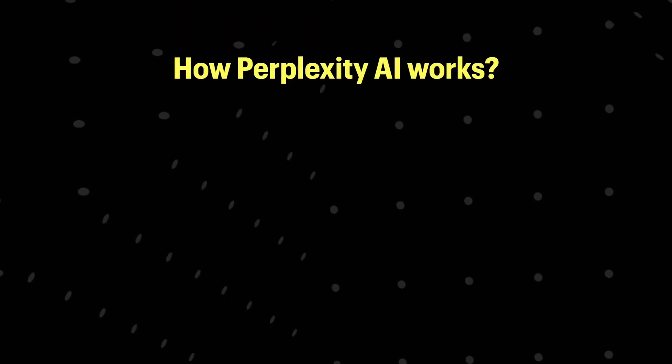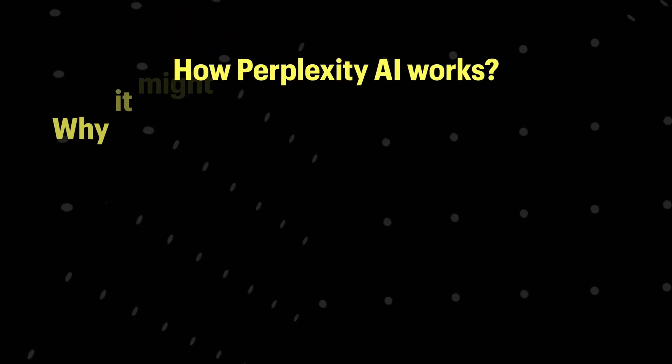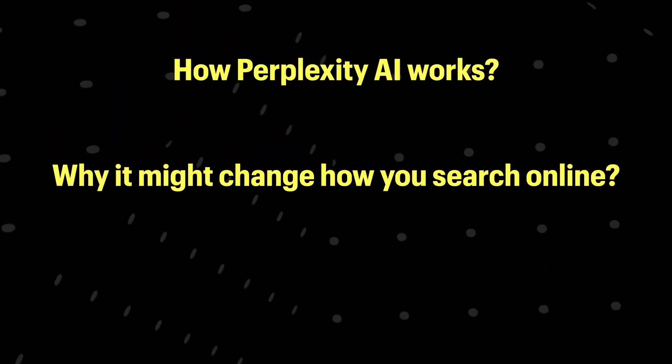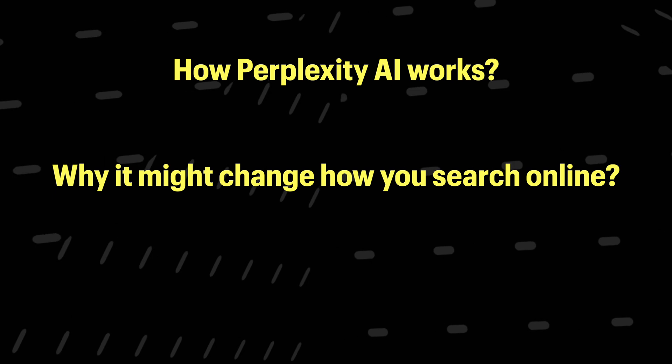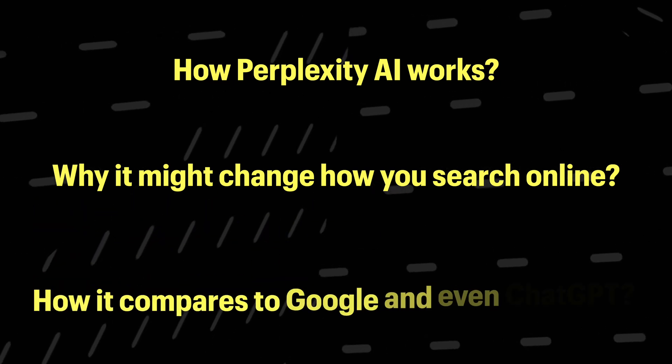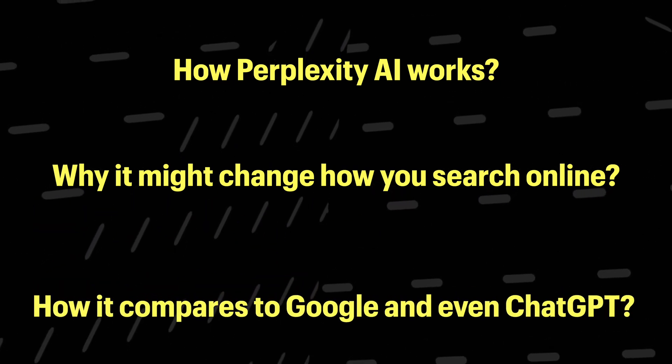That's where Perplexity comes in. Think of it like having a smart assistant that not only answers your questions instantly, but also backs them up with credible sources. In today's video, I'll show you how Perplexity AI works, why it might change how you search online, and how it compares against Google and even ChatGPT.